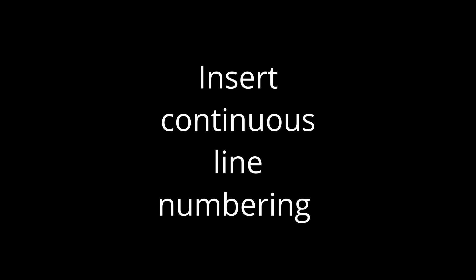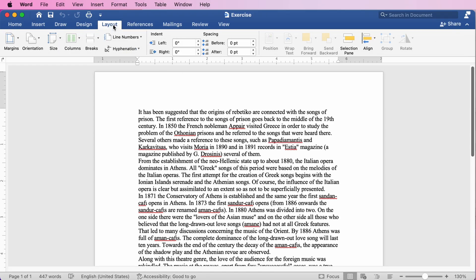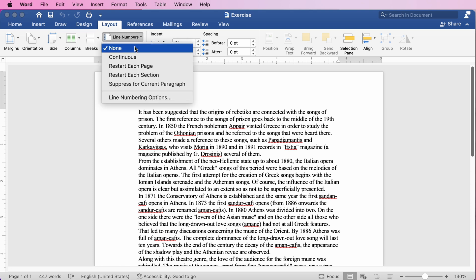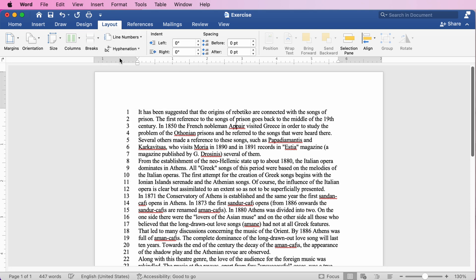Word can let us insert continuous line numbering in our document. We click on Layout, Line Number, select Continuous, and the numbers appeared on the left of our text.